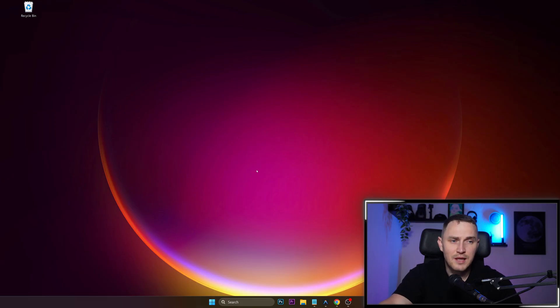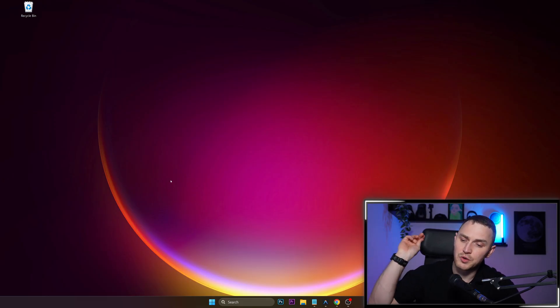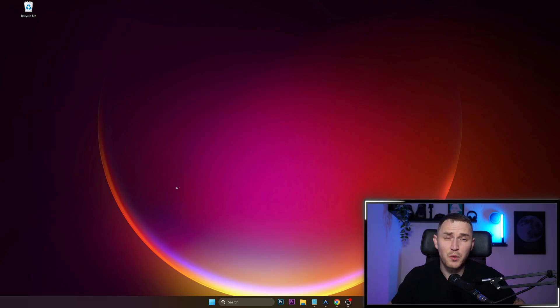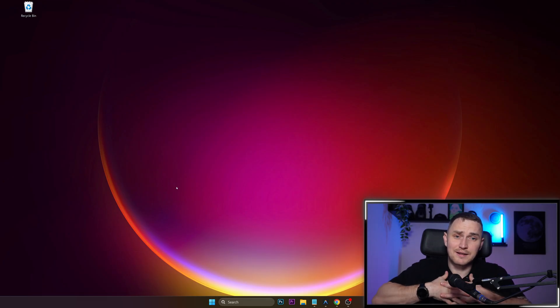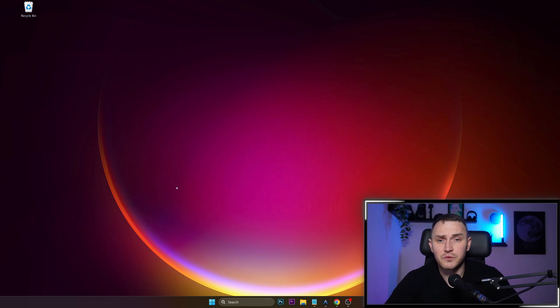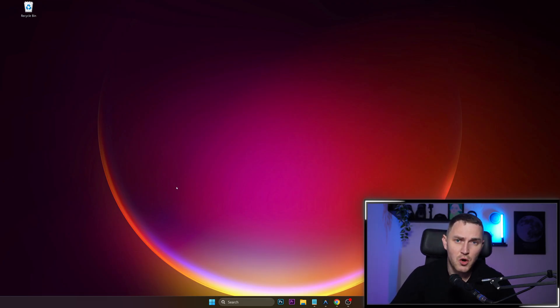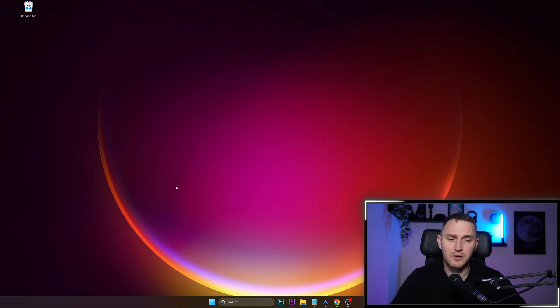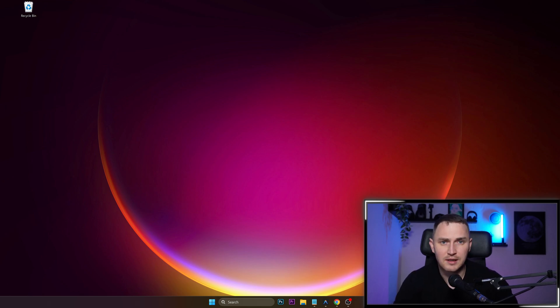So that was about it about quick recommendations on how you keep your Windows 10, 11, or maybe even 12 clean and tidy for good resource consumption. Hope this was useful for someone. Thank you guys for watching and see you again later.